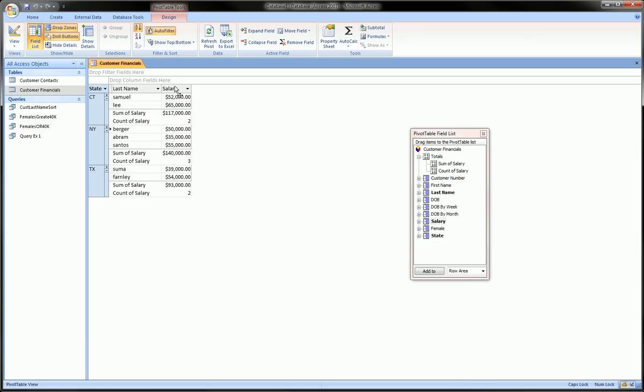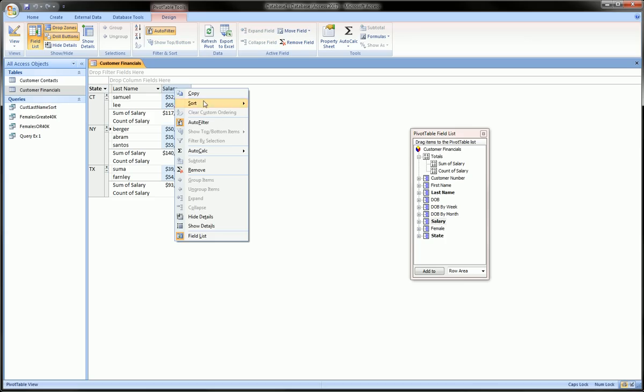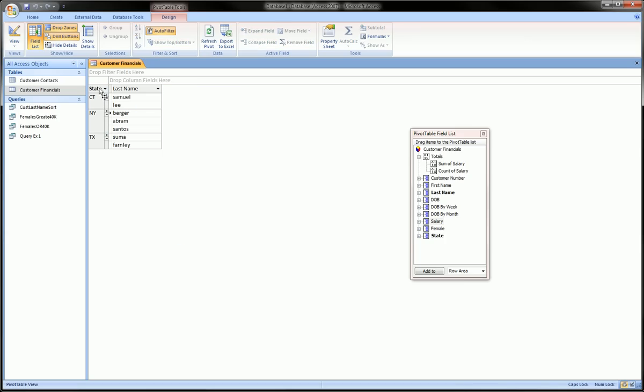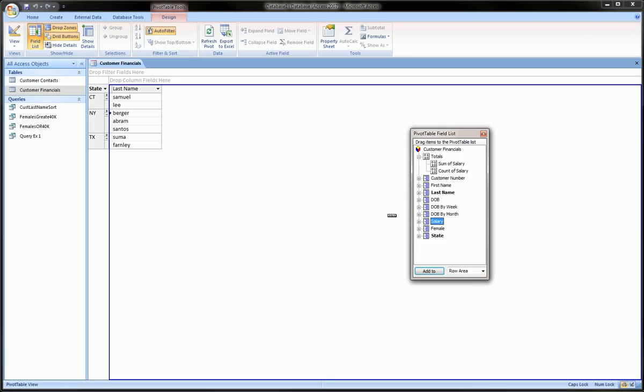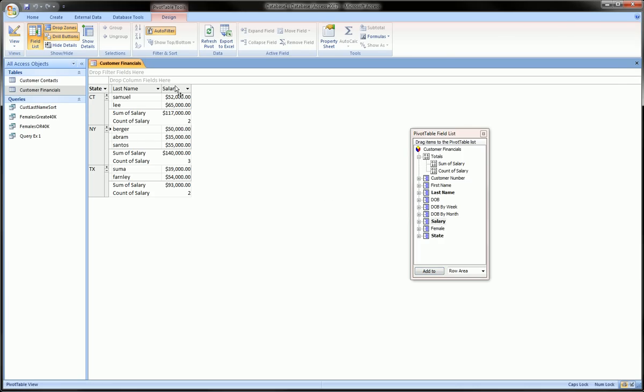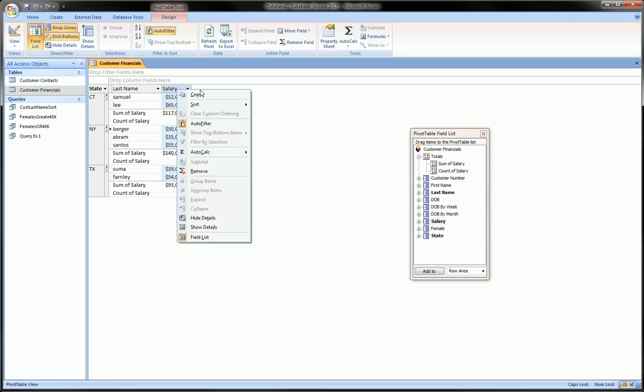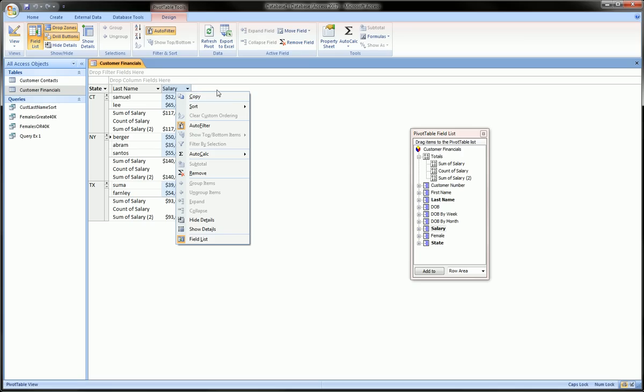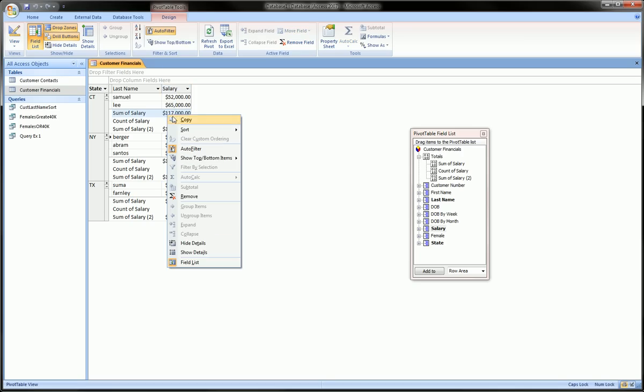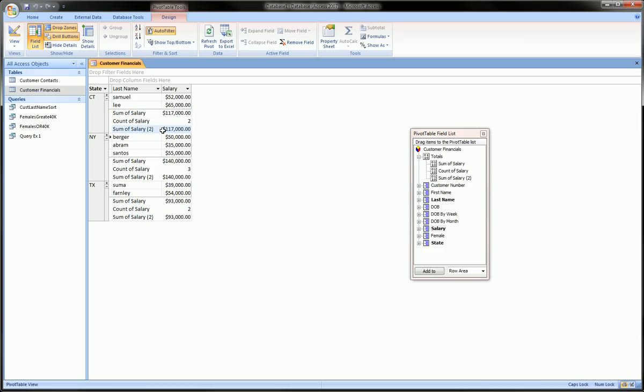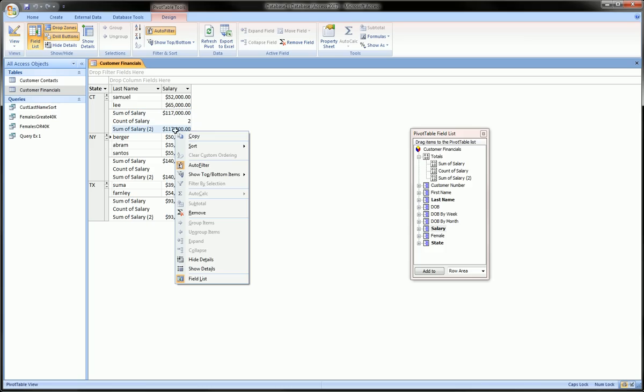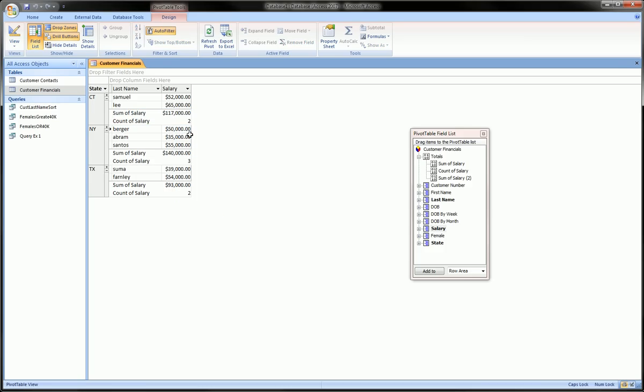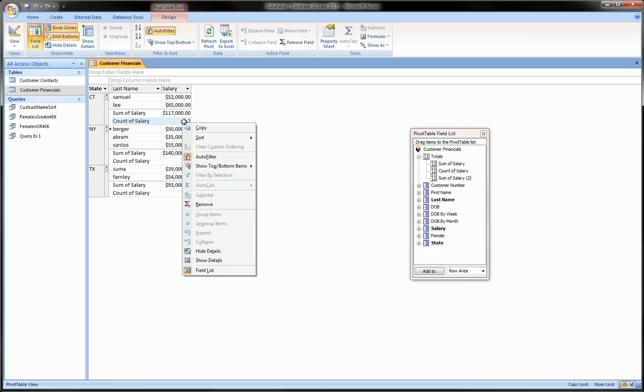I think the count is extra too; it doesn't look that good. So let's get rid of those fields. Let's drag salary again. You can always start from scratch—that's the great thing about pivot tables. So we can auto-calculate and just say sum. You see it keeps adding these things, so to just get what we want, we must actually click on that particular aspect and say remove. So we don't want the counts, so click